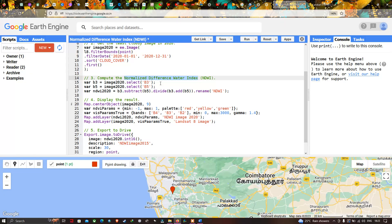Now back to Earth Engine. To perform our NDWI computation, we define a variable called ndwi2020 equals b3.subtract(b5).divide(b3.add(b5)). This represents (Band 3 minus Band 5) divided by (Band 3 plus Band 5). We then use .rename to rename this variable as 'ndwi', standing for Normalized Difference Water Index.